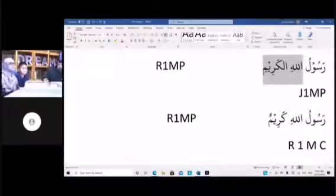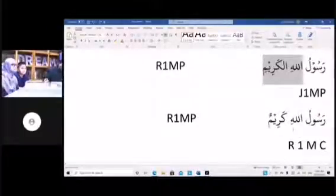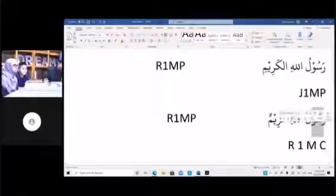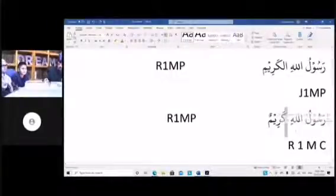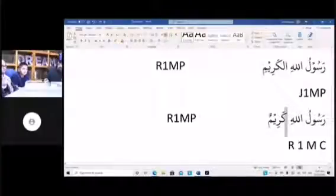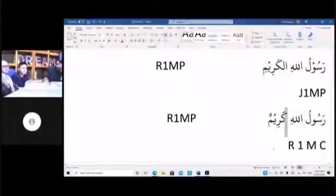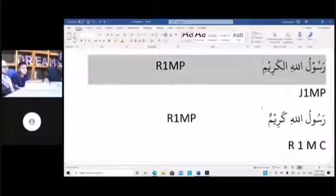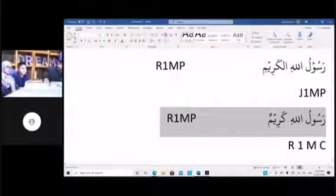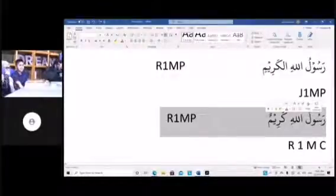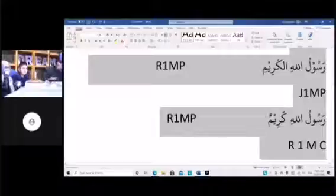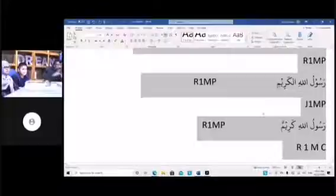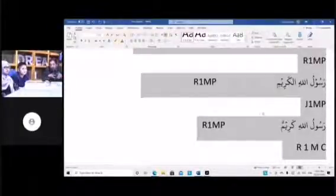With the third one — Rasulullah Karimun — the problem is it doesn't match Allah and it doesn't match Rasul. This became a sentence, because when there's no connection there's an 'is.' So: 'The messenger of Allah is noble/gracious.' So you've got three meanings: the noble messenger, the messenger of the gracious Allah, and the messenger of Allah is gracious — all from a little manipulation. This is putting your knowledge of Nahu and Sarf to work.